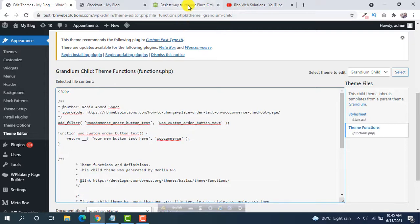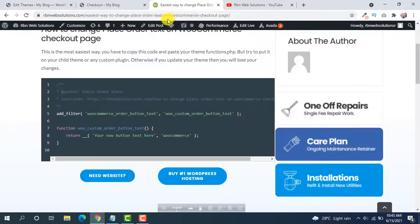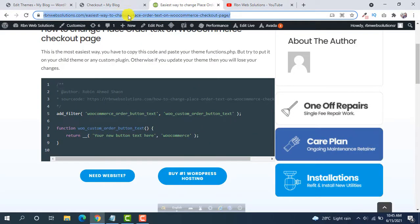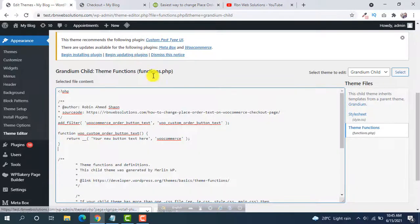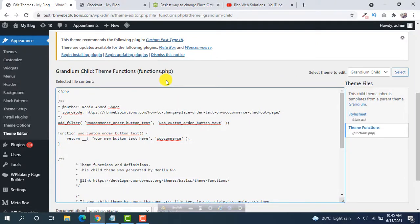Definitely I will give this URL in video description. Just go to the link and copy this code.